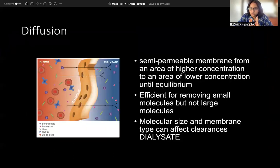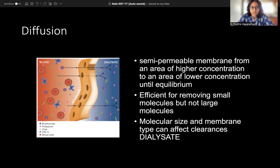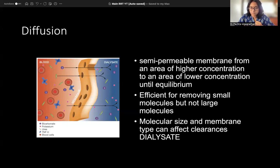Diffusion also involves movement from one area to another through a semi-permeable membrane, but here movement is driven by concentration difference. Only if you establish a concentration difference on either side of the membrane will solutes move from higher to lower concentration. You need a solution with very low concentration of the things you want to remove from blood — this is your dialysate fluid. Since it is concentration-dependent, only smaller molecules move, and diffusion removes small molecules via concentration gradient.